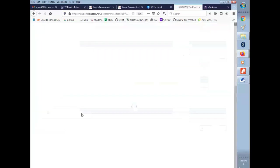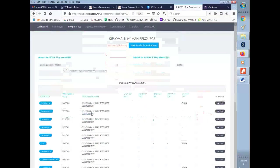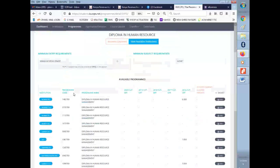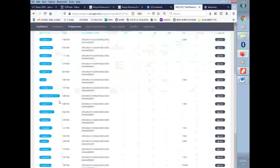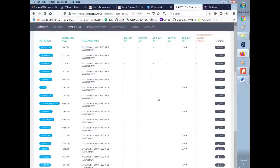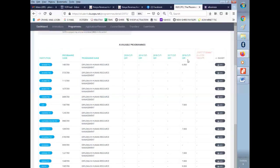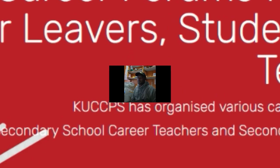When you click on it, you are going to see that on the left you have the institution written there in abbreviation format. Then we have a program code and the program name. On this side we have a cluster weight. The cluster weight is calculated with the related subjects for that course.